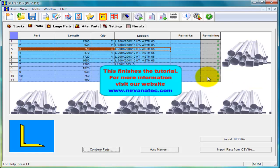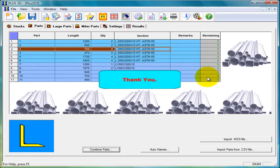This finishes the tutorial. For more information visit our website nirwanatech.com. Thank you.